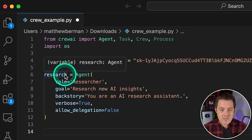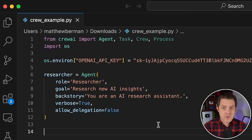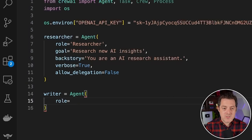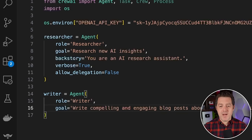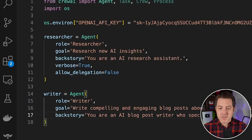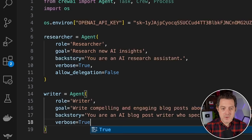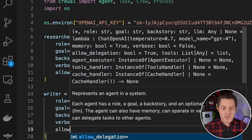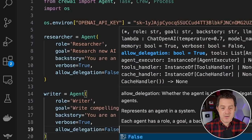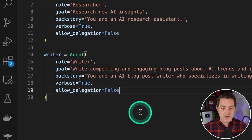Now for our blog post, we need an agent to do the writing. So let's create a writer agent with the same structure: role equals 'writer', goal equals 'write compelling and engaging blog posts about AI trends and insights', backstory equals 'You are an AI blog post writer who specializes in writing about AI topics.' We keep verbose as True and allow_delegation as False. And that's it — we have a researcher and a writer.